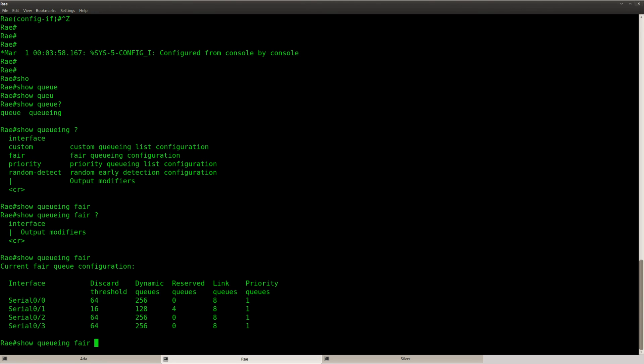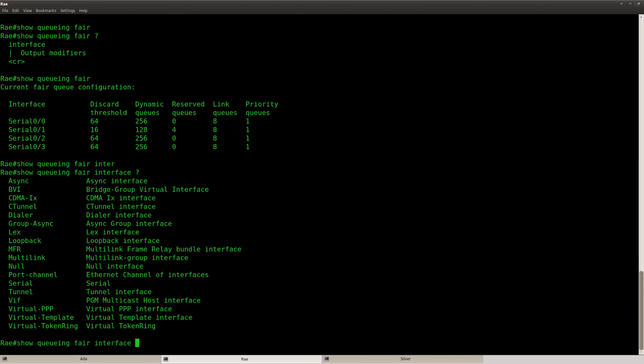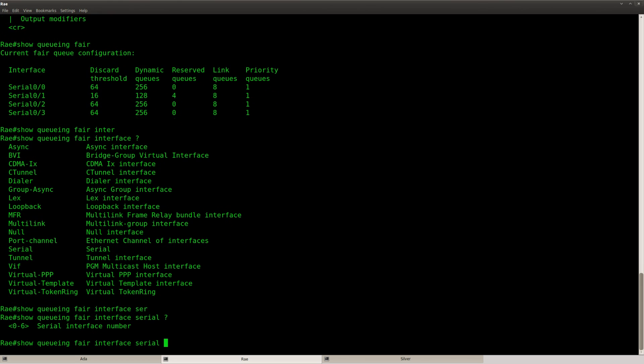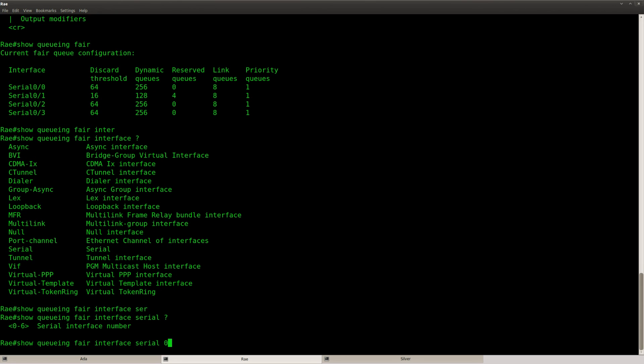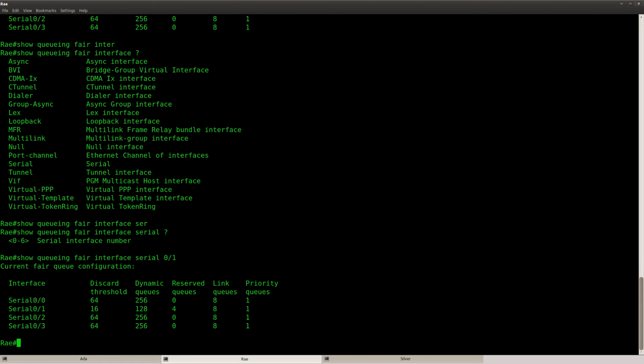And we can also do this on the interface level. Maybe we see a little bit more. And nope, we don't. That's exactly the same.